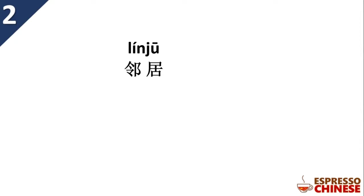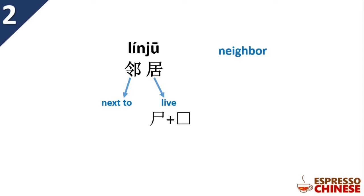邻居. 邻 means next to, 居 means lives. You got the house radical. Together, neighbor, because they live next to you.